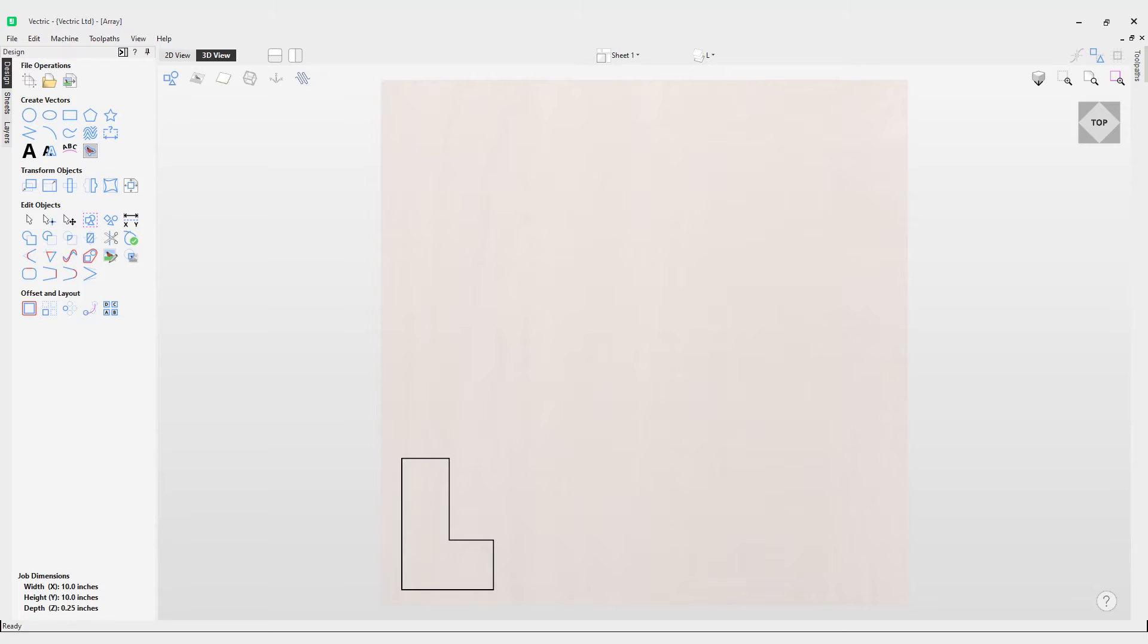In this video we're going to take a look at how to use the array copy tool. This tool will automatically create copies of the selected object and lay them out in a grid pattern. The grid size is determined from the number of rows and columns requested and the spacing of the object copies that can be set directly as a gap distance or in terms of an offset distance between each copy's position.